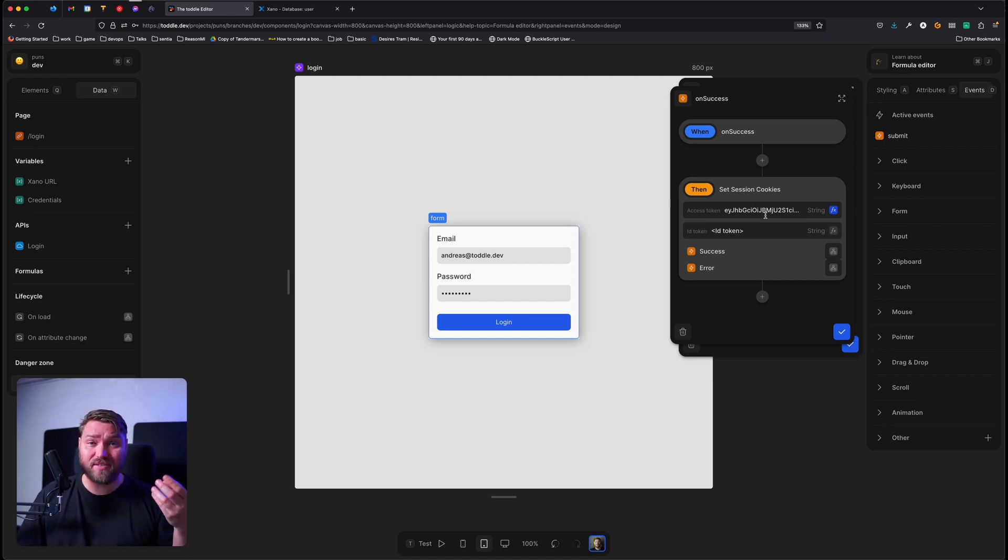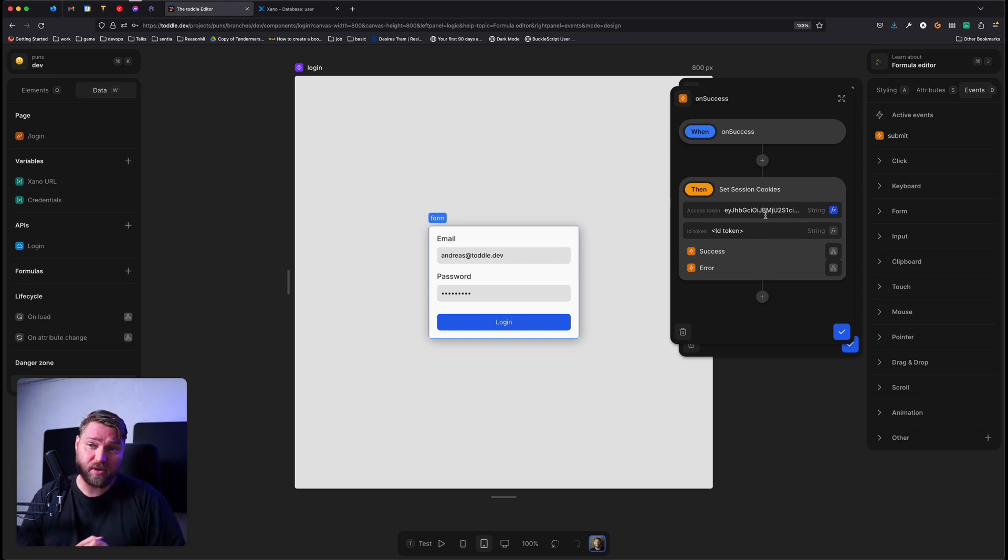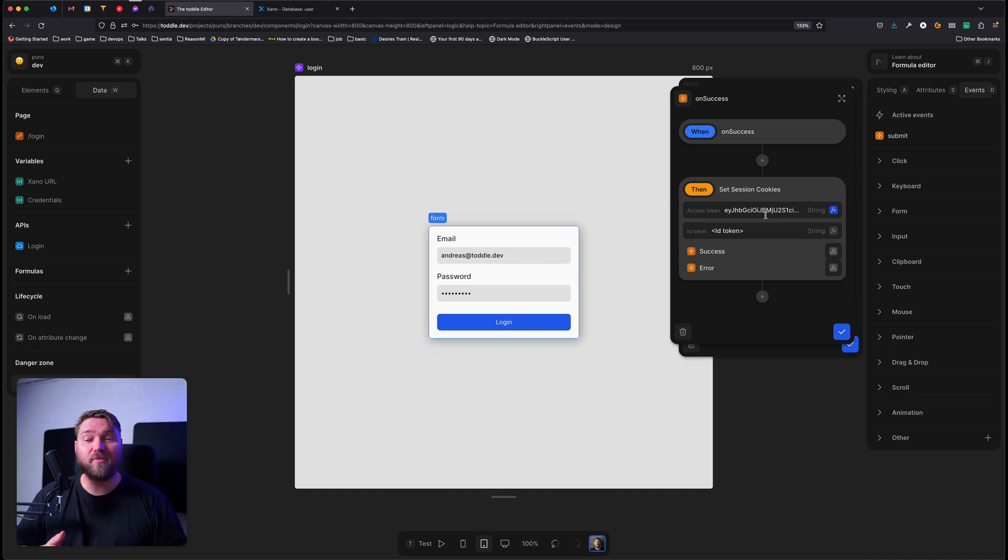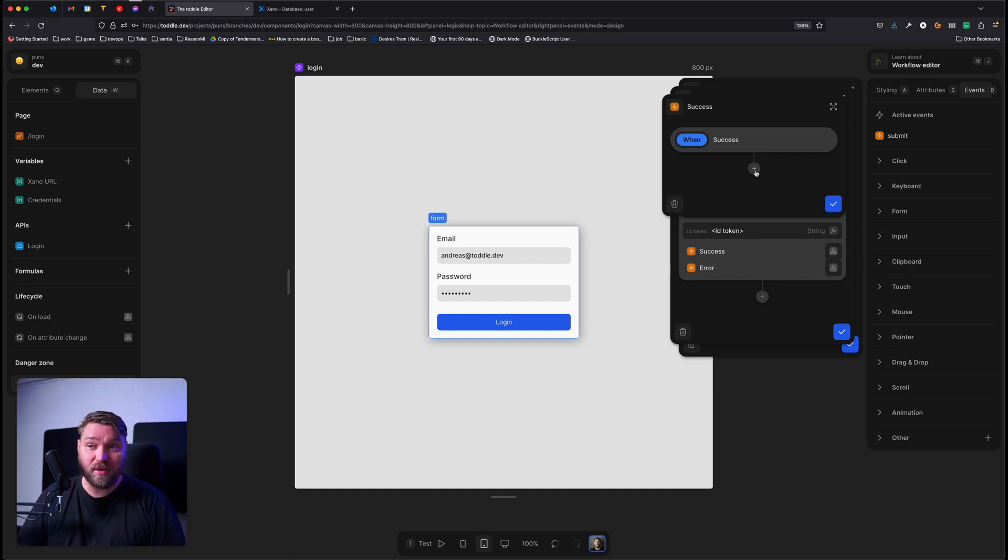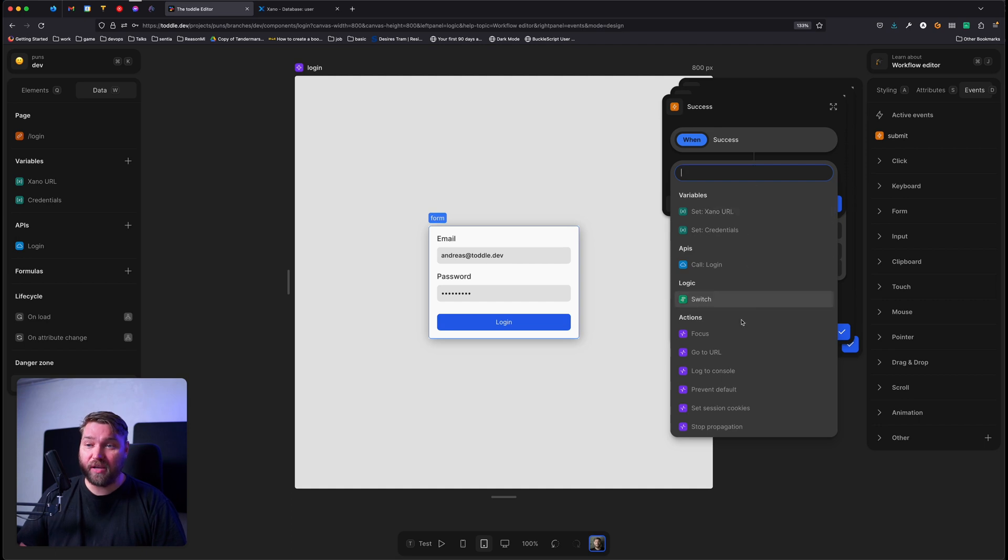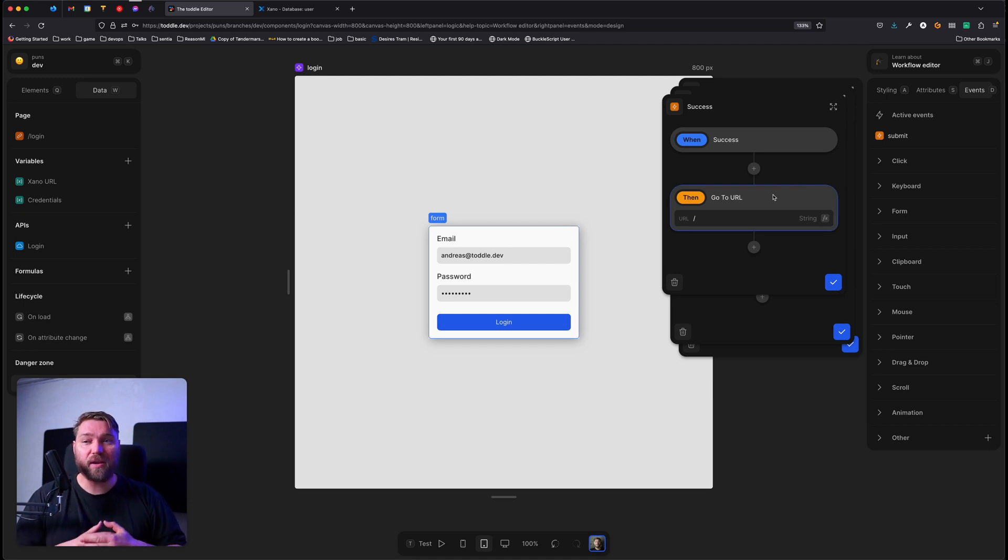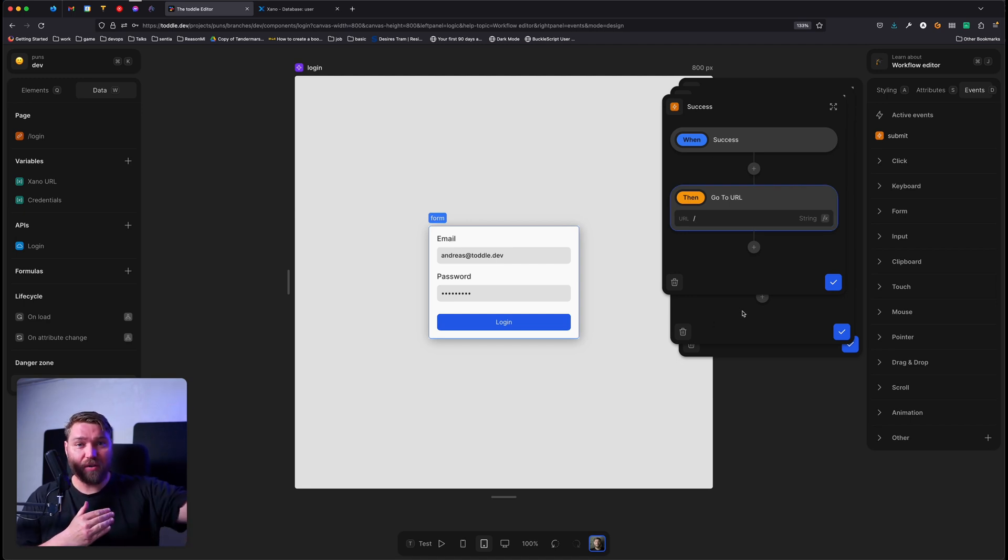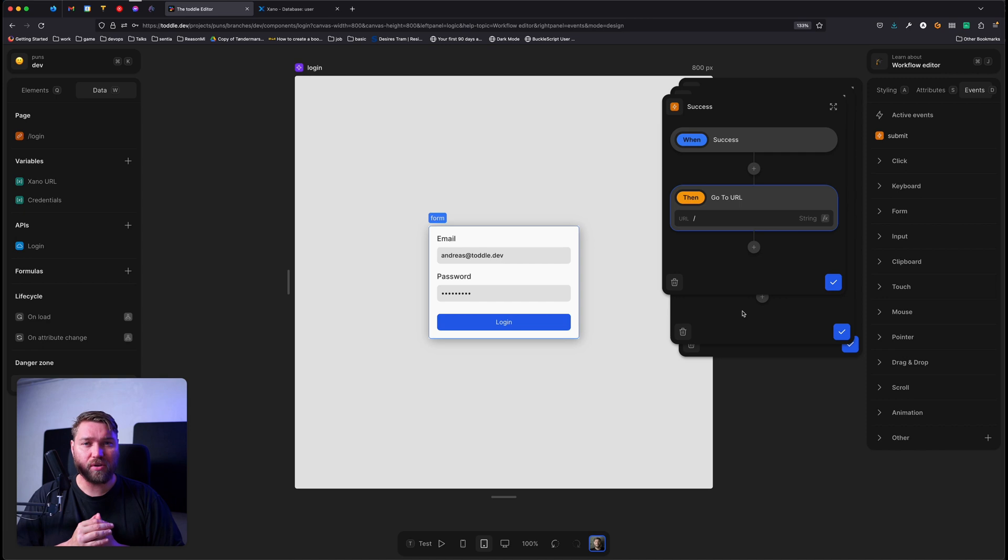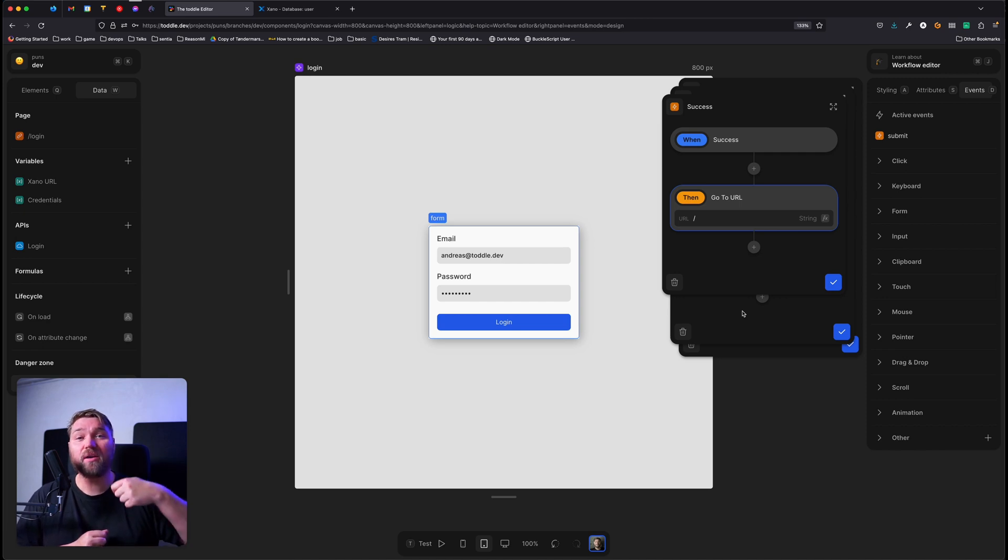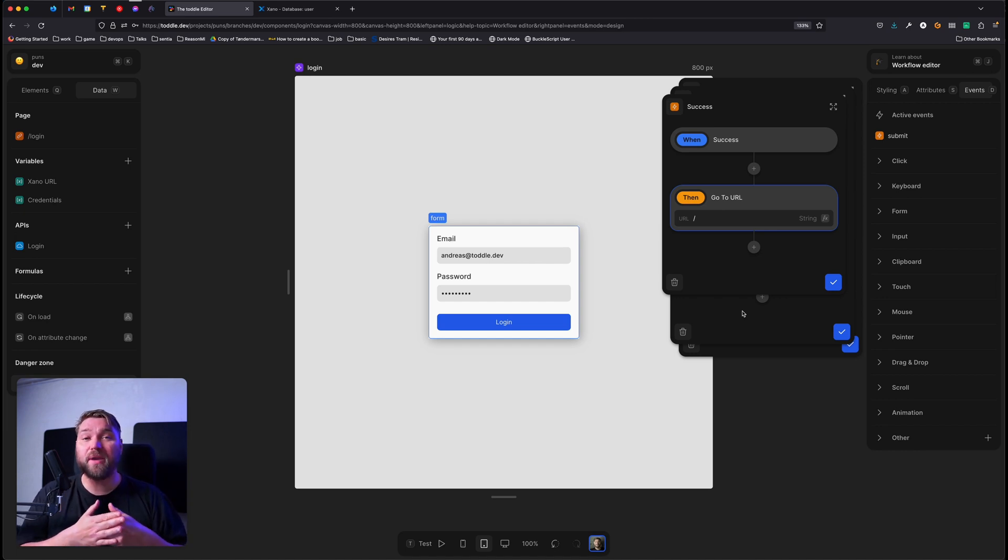And actually setting these session cookies is also a request that Toddle makes. And this has to be a request because that's the only way to set secure cookies. So we're going to have to wait a little bit longer before we can actually do the next step. In this case, on success, we're going to do a third workflow. And all we need to do here is go to URL and then we just do slash. So what we're saying here is that we're going to make a request to login. We'll get our access token back. We're going to then save that access token in a secure cookie. And when we're done doing that, we're going to go to the homepage. And then when you're on the homepage, that cookie is going to be available. And now we're going to be able to make authenticated requests.